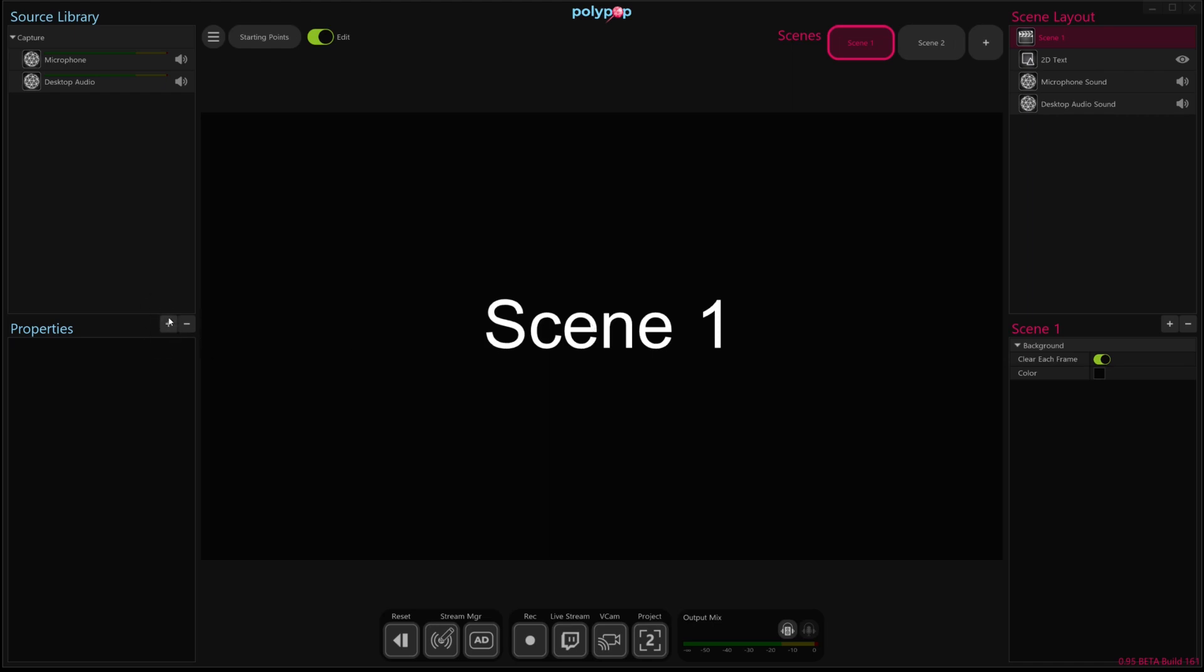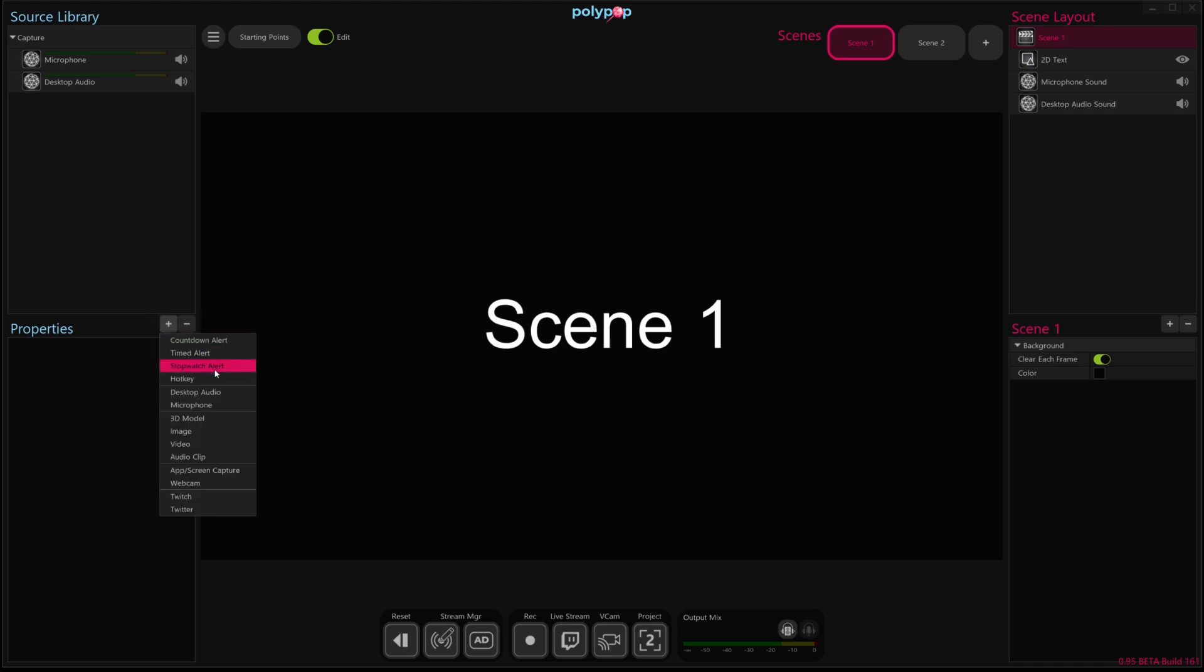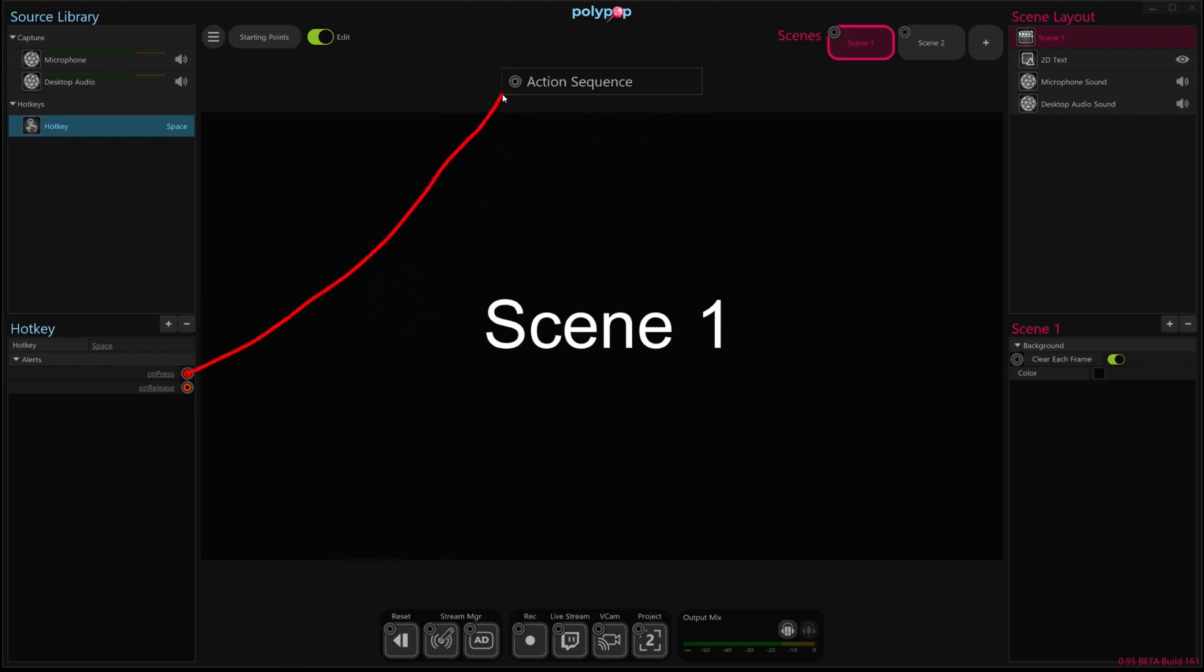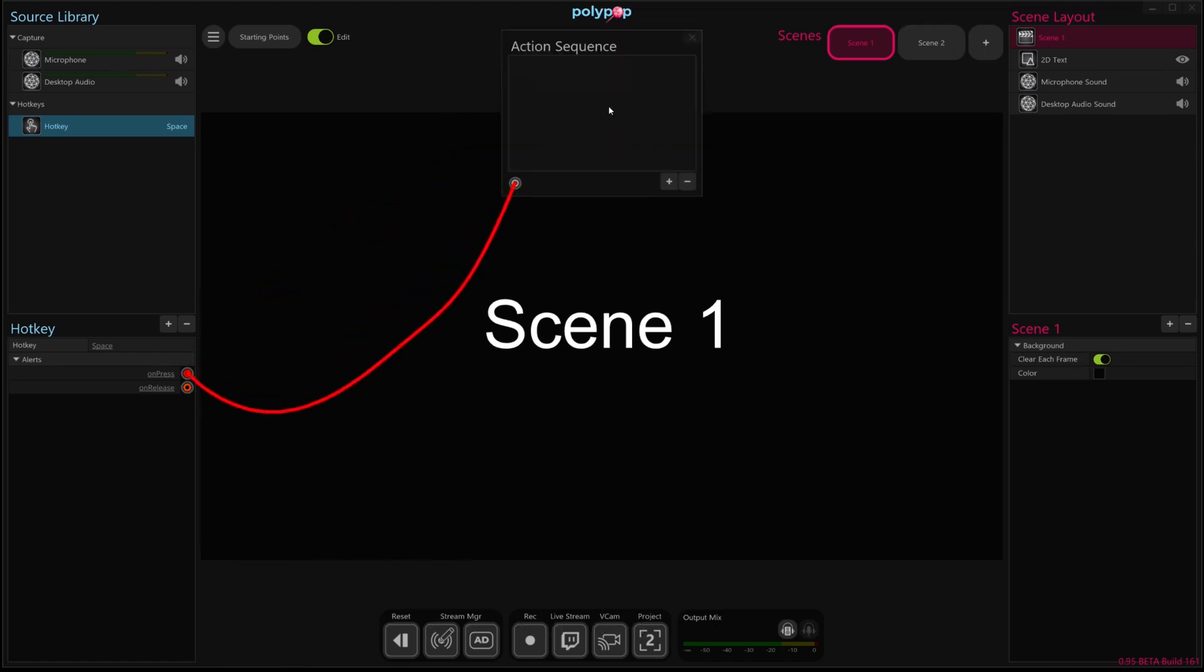So the first thing I'm going to do is create a hotkey, and this hotkey will fire this on-press alert whenever I press spacebar. And so now I'm going to pull a wire out of on-press, and I'm going to attach it to this action sequence thing that appears whenever we pull a wire out. And so now I have the ability of adding steps that will happen in the order in which they're added.